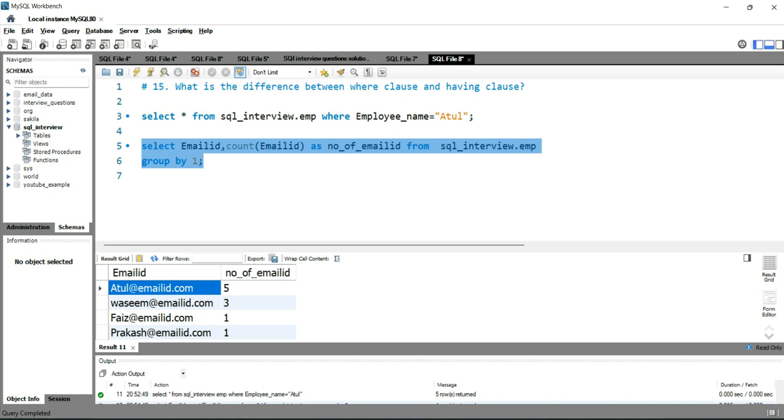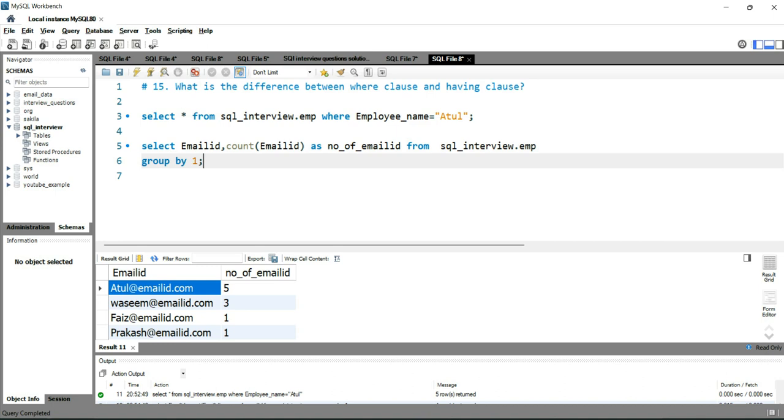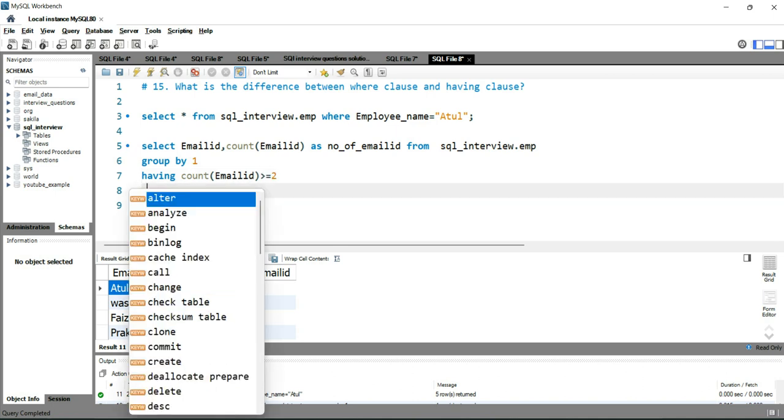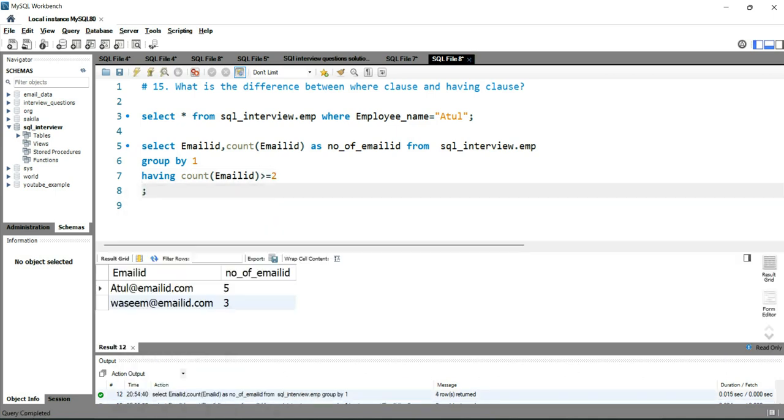Now if you have to put a condition saying get only those records which is greater than two or three, then you have to use a HAVING condition: HAVING count of email_id greater than or equal to two. If I run this query, you'll get only these two records because they're appearing more than once or more than twice.